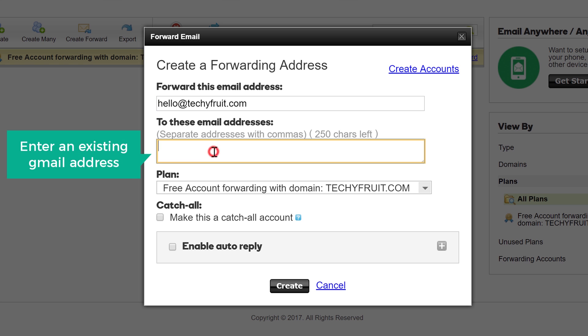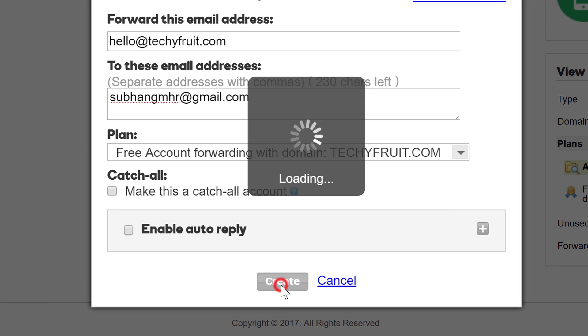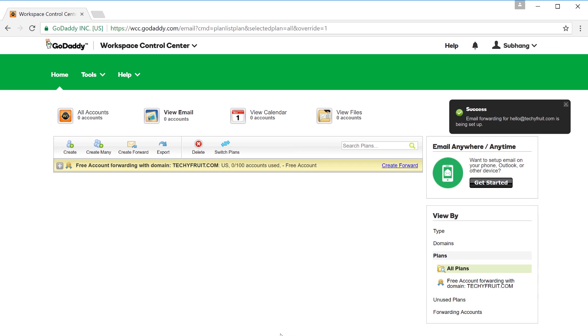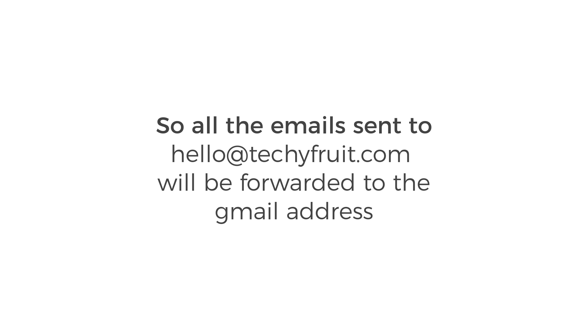Enter an existing email address to which you want to forward the mails to, then click Create. Now we have created the email forward. All emails sent to hello@techifruit.com will be forwarded to the Gmail address.